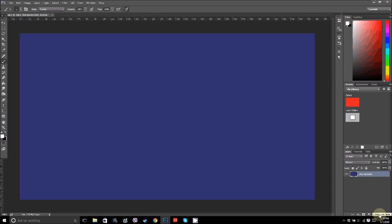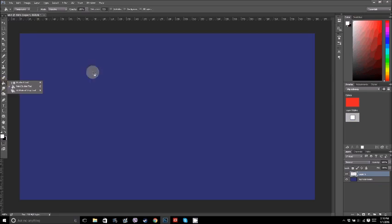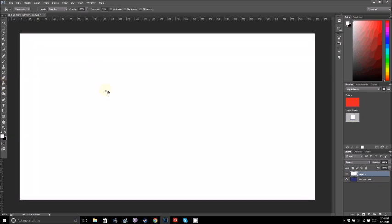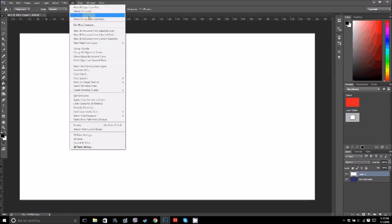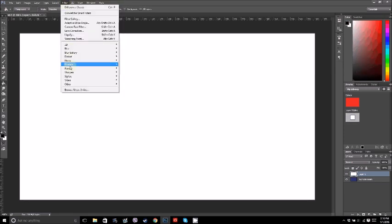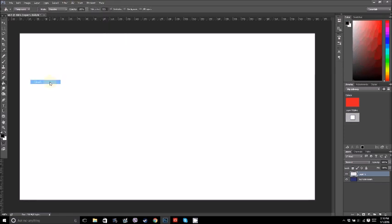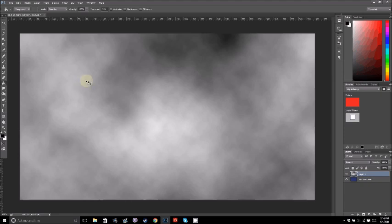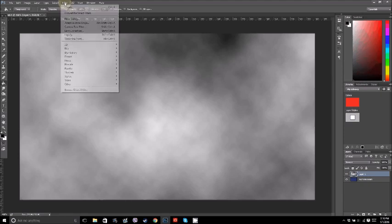I'm going to start by clicking here to make a new layer, then grabbing my paint bucket and filling that layer with white. Then I'm going to render clouds, and then render difference clouds.